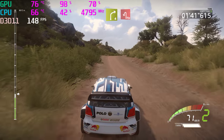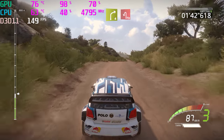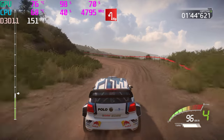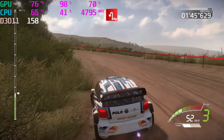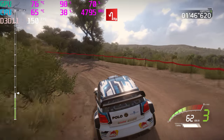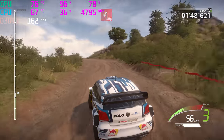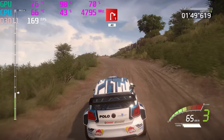Right 4, short, into hairpin left, long, uphill. And right 4, and right 1, 40.